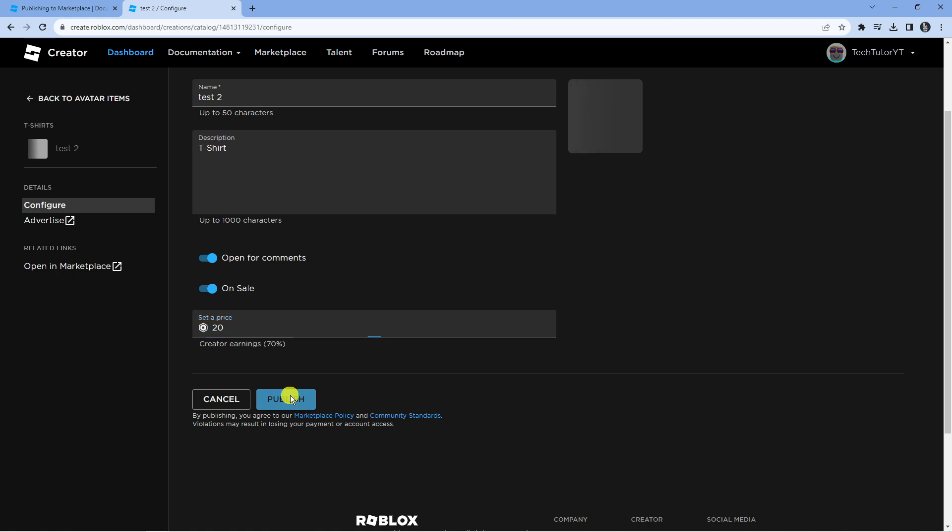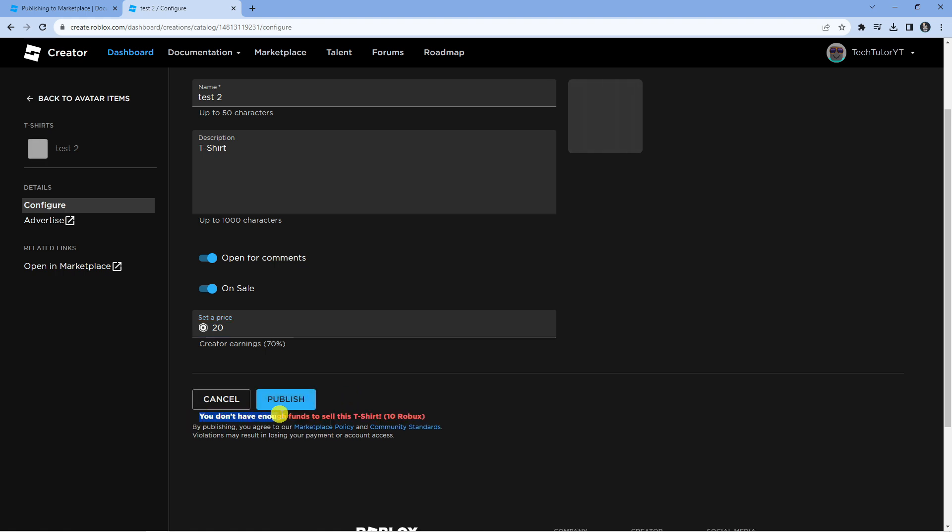Once that's done, press the publish button, but make sure you have funds. As you can see, I've got an error message as I don't have enough funds to sell this t-shirt. You normally need about 10 Robux to sell an item.